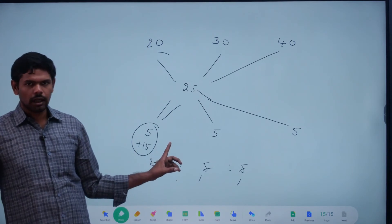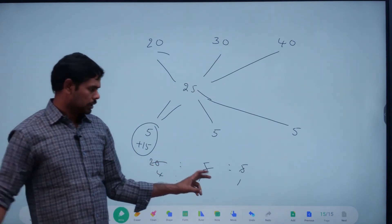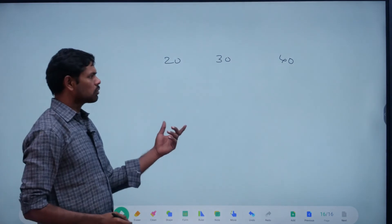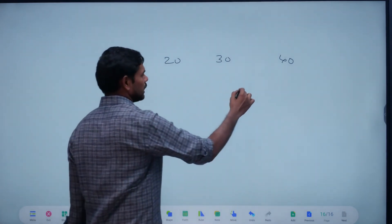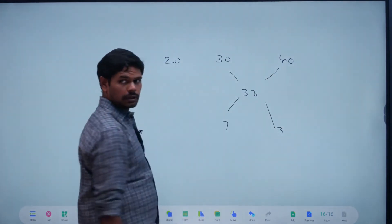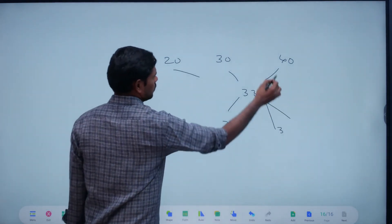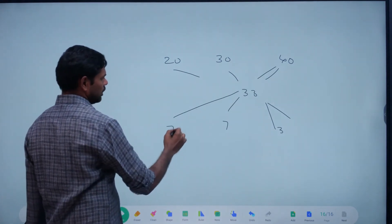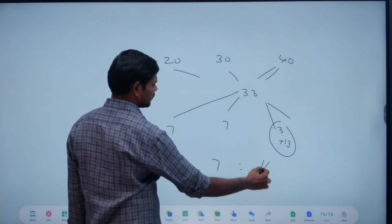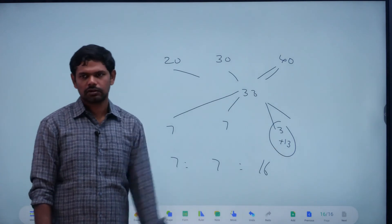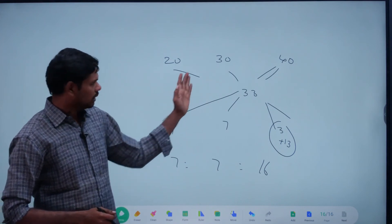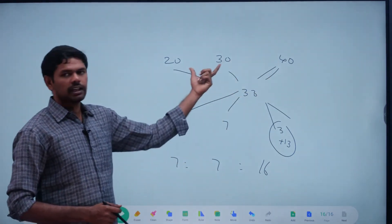Clear? One question — 20, 30, 40. Mixer is 33 — what is this? What is this? 40 minus 33: 7. 33 minus 30: 3. Next — what is this? 30 and 40 are in the middle of the unit. 30 and 40 are in the middle — 30 and 30 are in the middle.